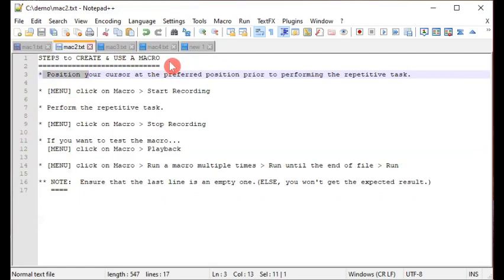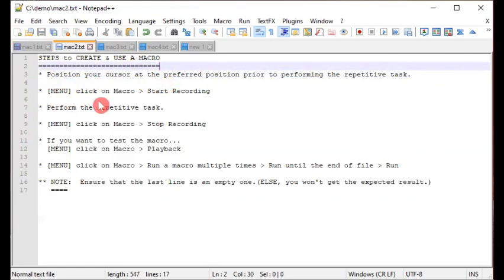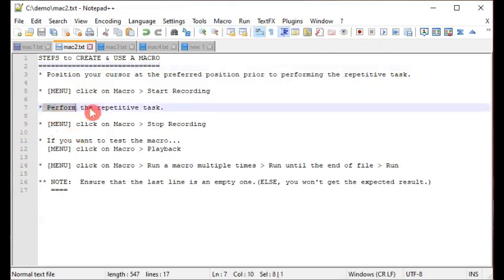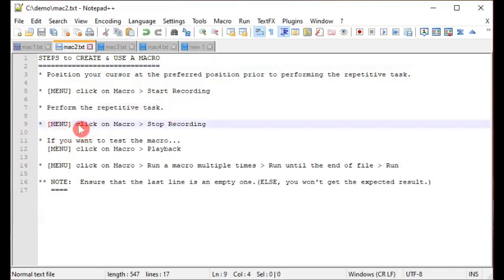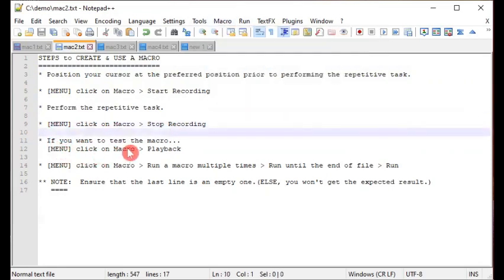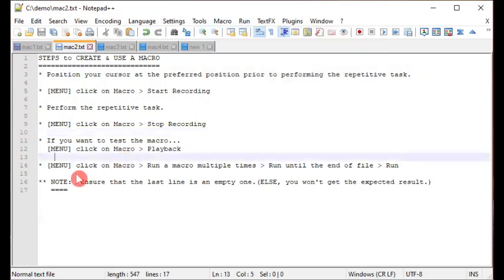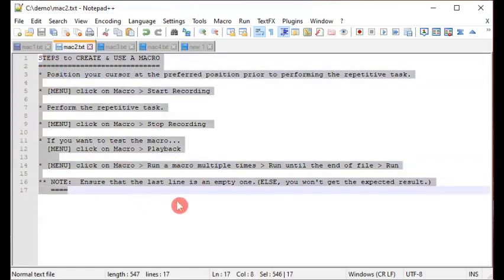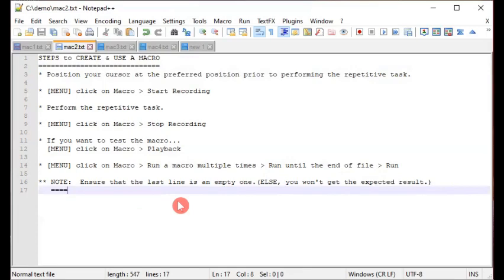The high-level steps are: position your cursor strategically, then go to the Macro menu and click Start Recording. Perform the repetitive task, then go to Macro and click Stop Recording. If you want to retest, click Macro > Playback. Finally, click Macro > Run a Macro Multiple Times. These are the generic high-level steps for creating a macro, playing it back, and making it work for you.